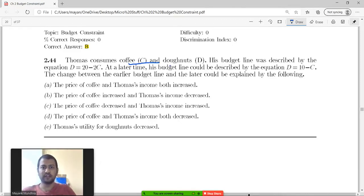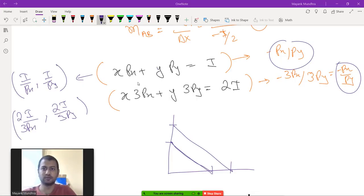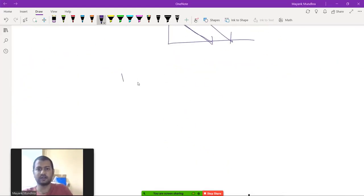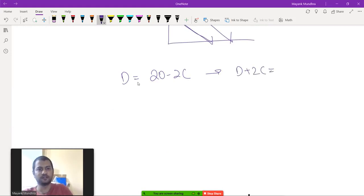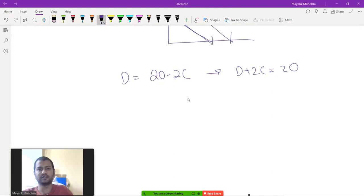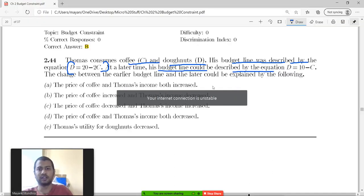Thomas consumes coffee and donuts. His budget line was described by the equation d equals 20 minus 2c, or equivalently d plus 2c equals 20. At a later time, his budget line could be described by the equation d equals 10 minus c, or d plus c equals 10. This is his new budget line.